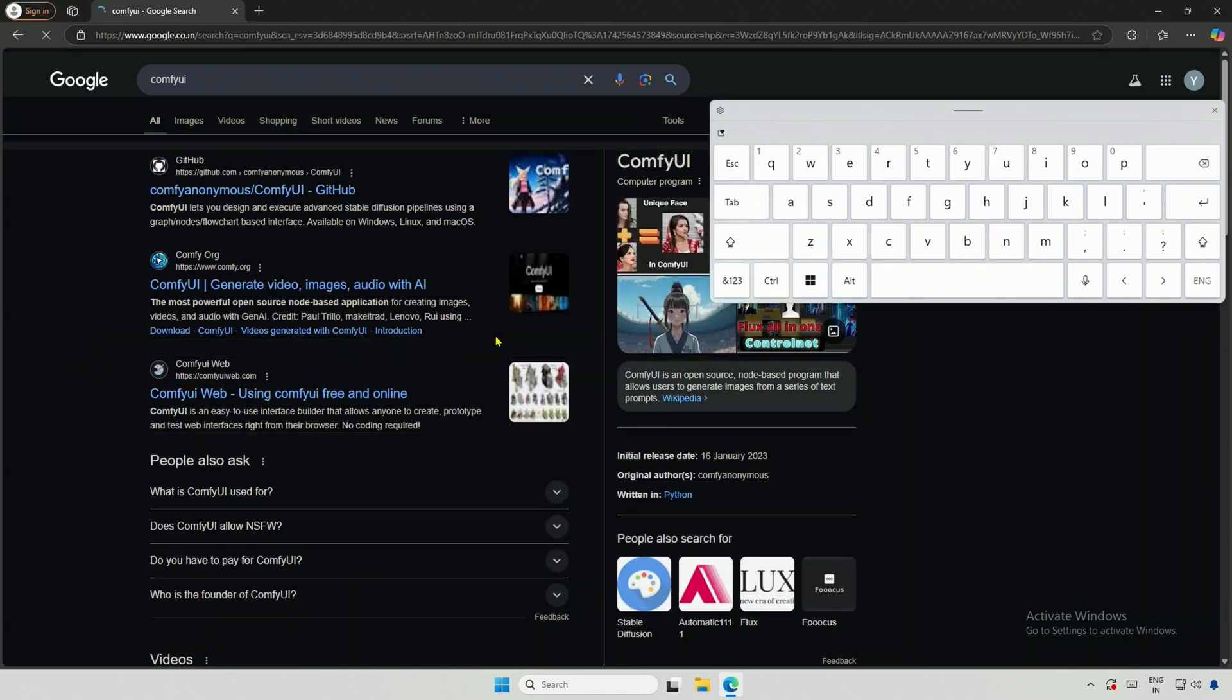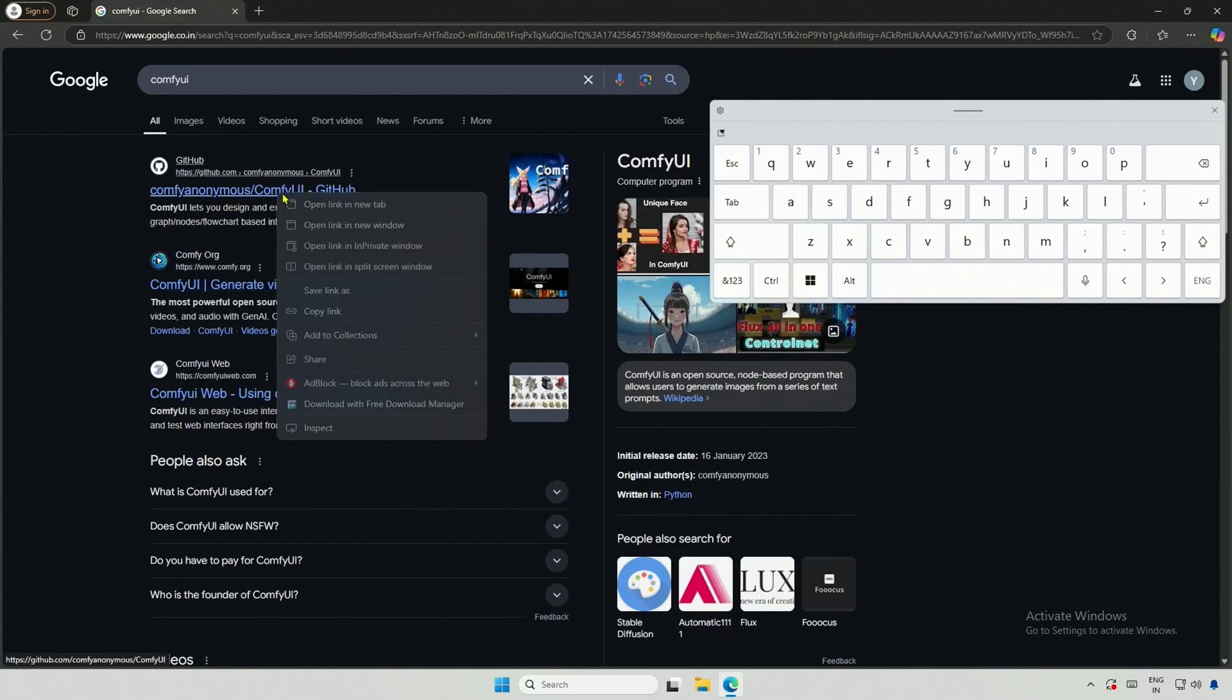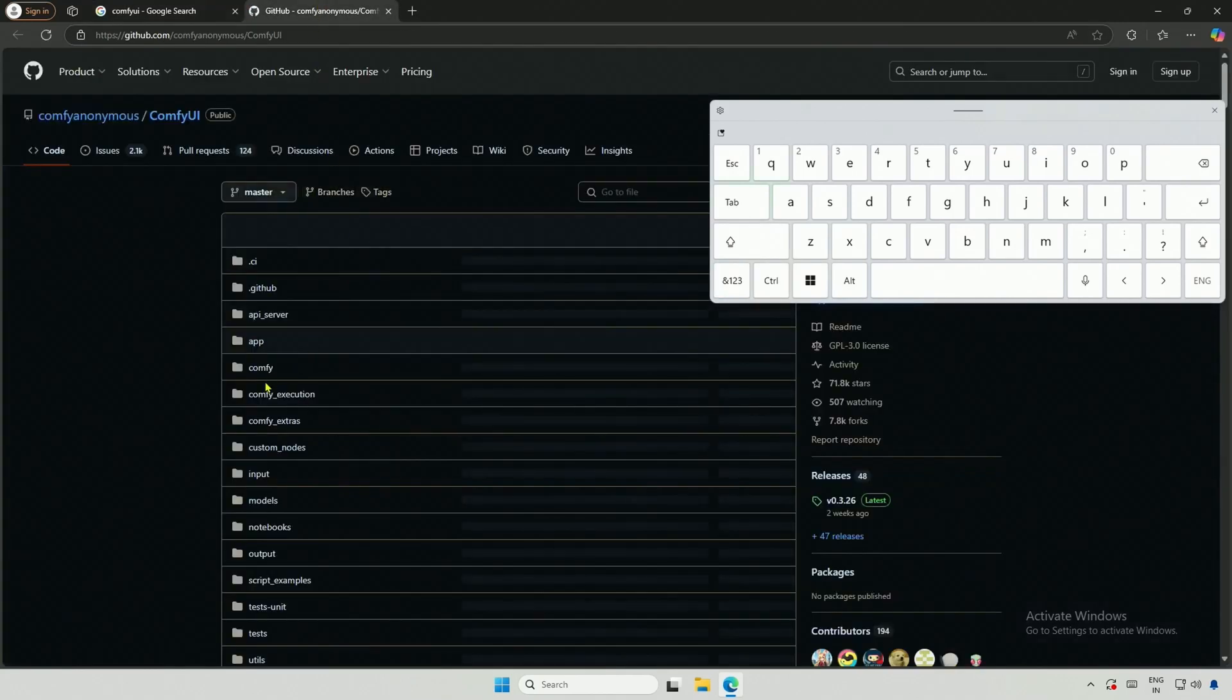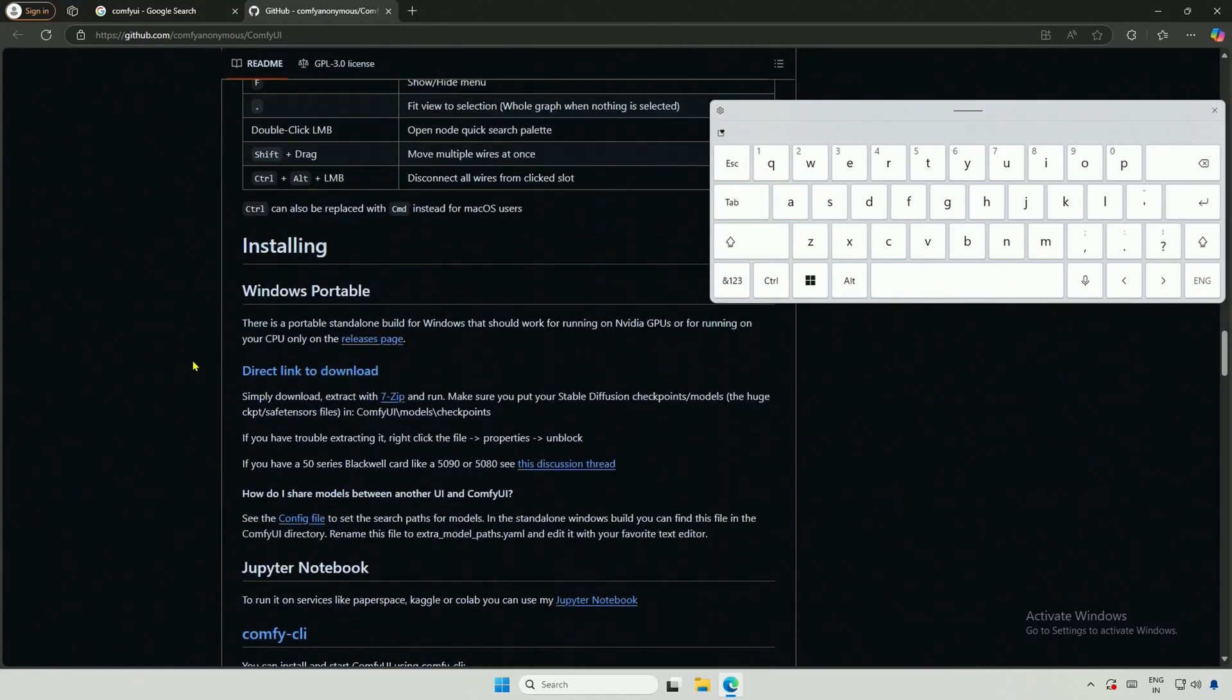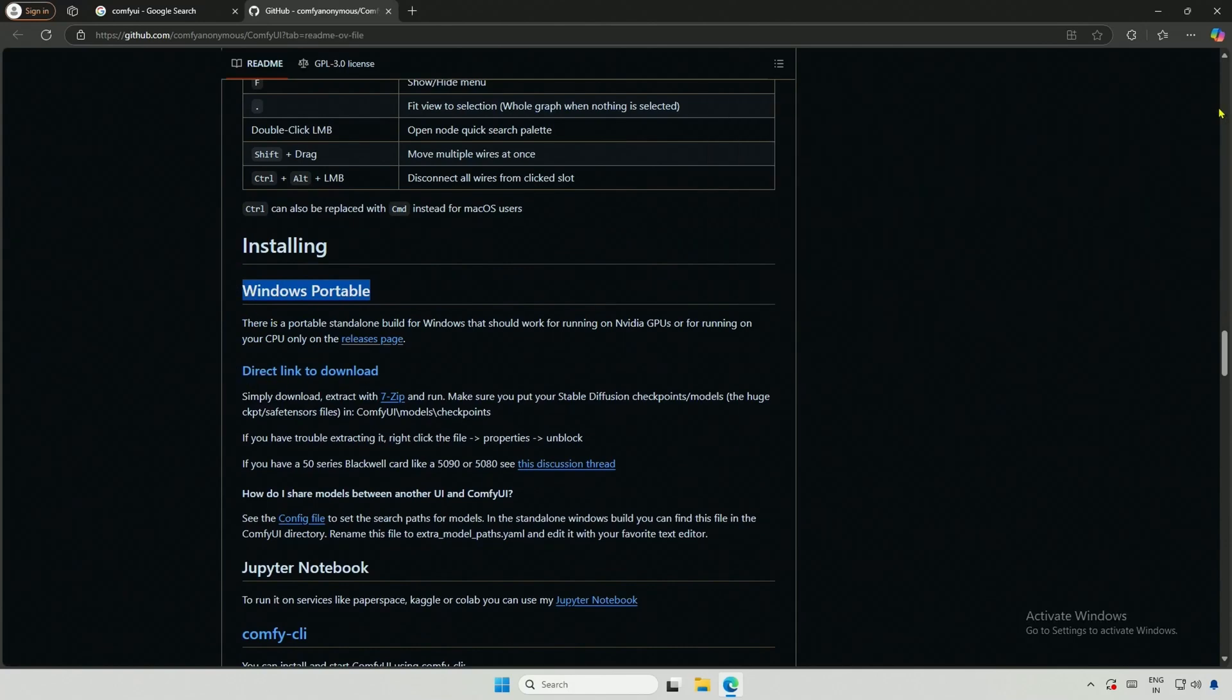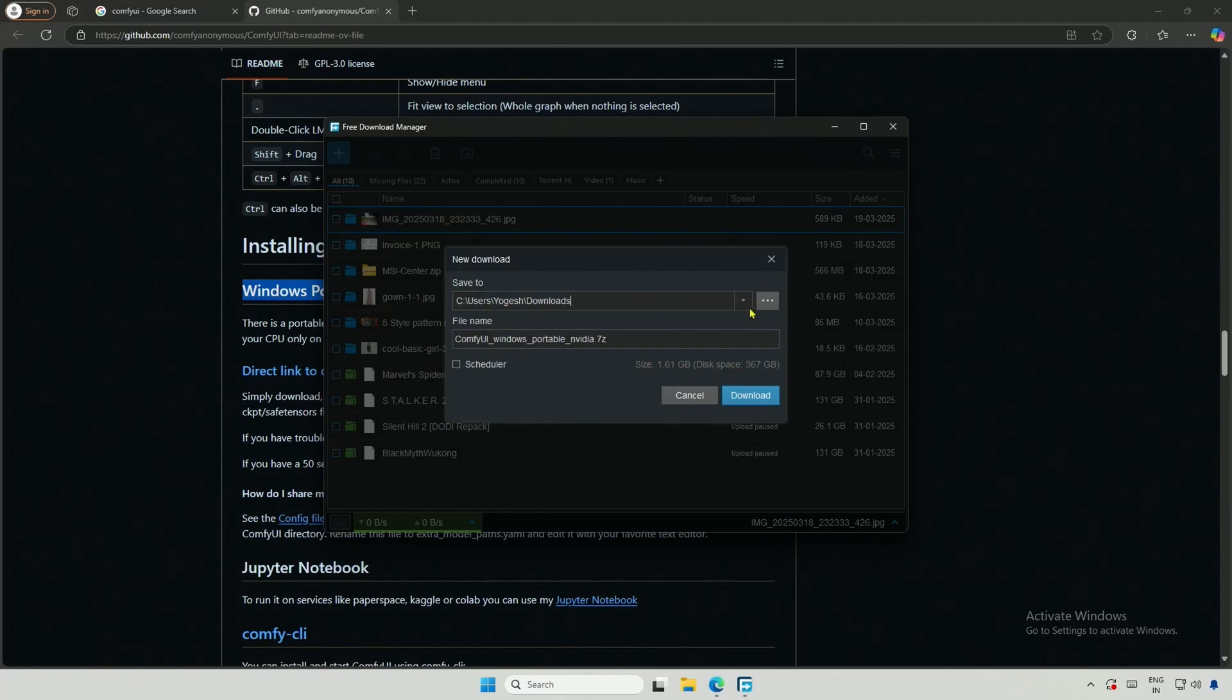To begin, I will go to the search bar and type Comfy UI. I can download it from the first result. Even the second result will provide a Windows installer, but I will choose the first option. Scroll down, and you should see the installation section for the Windows Portable version. Click this direct link to download, and the download should begin. The file size is approximately 1.6 gigabytes.